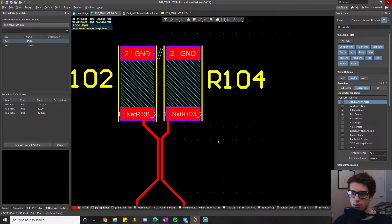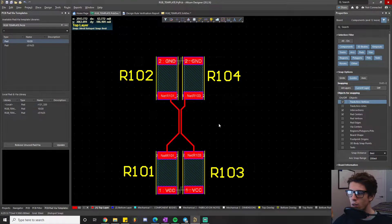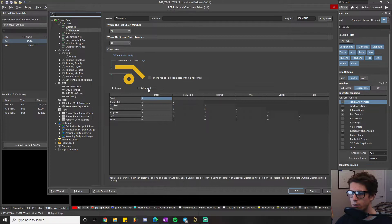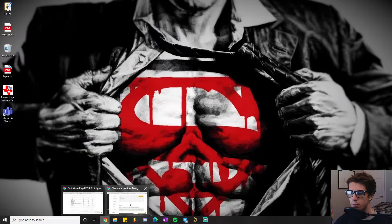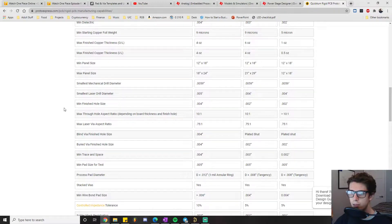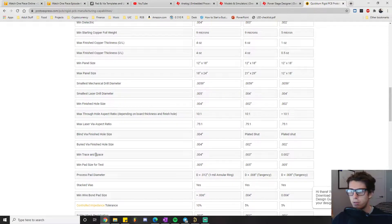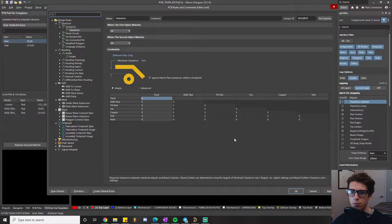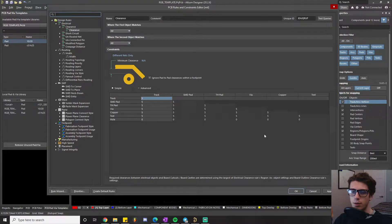Looking at my settings, I have all the clearances set to 5 mils. The reason is that Sierra Circuits lists their minimum trace and space — which refers to clearance between copper primitives — at 4 mils. Following the theme of giving headroom and not working at the limits of manufacturing capabilities, I chose 5 mils.